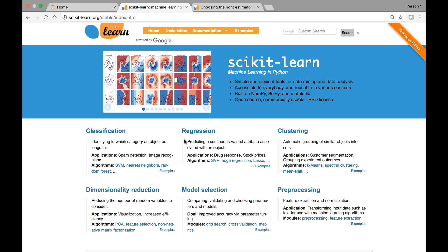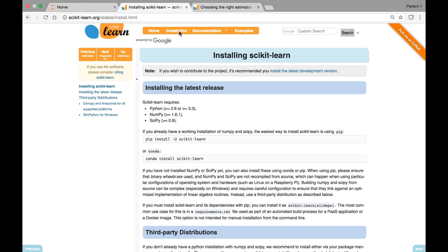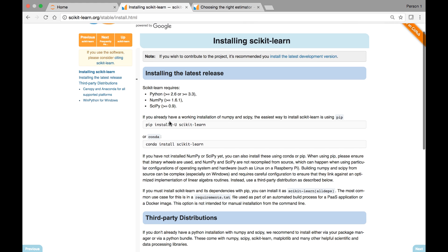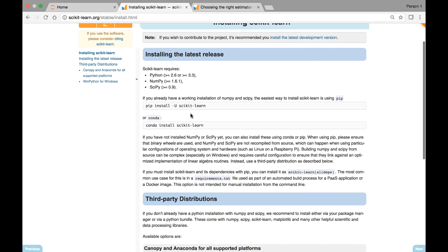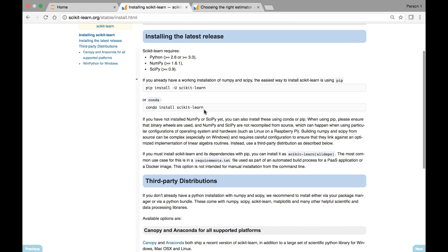So this is the homepage. If you click on the installation, here we see that scikit-learn requires Python, NumPy, and SciPy. As I mentioned, we can install it by using the command conda install scikit-learn.